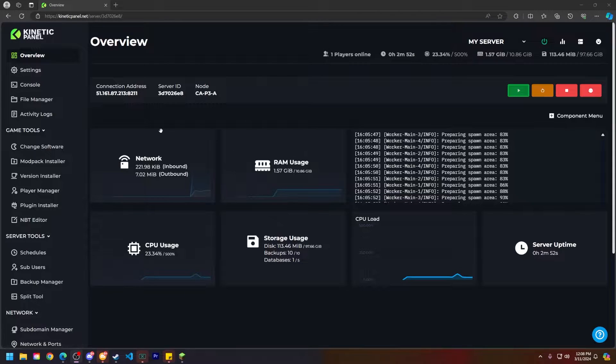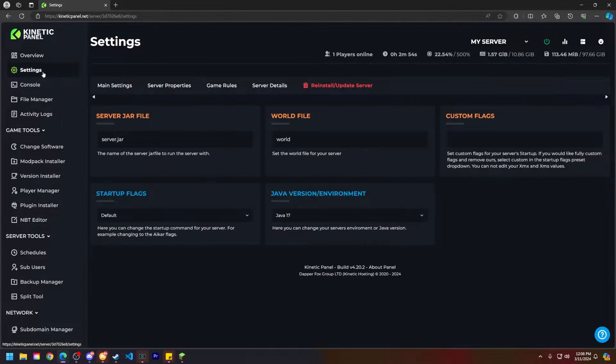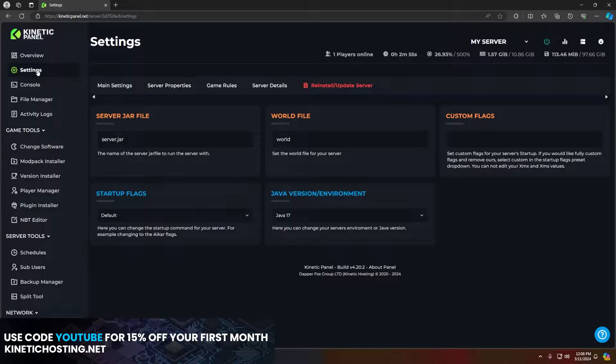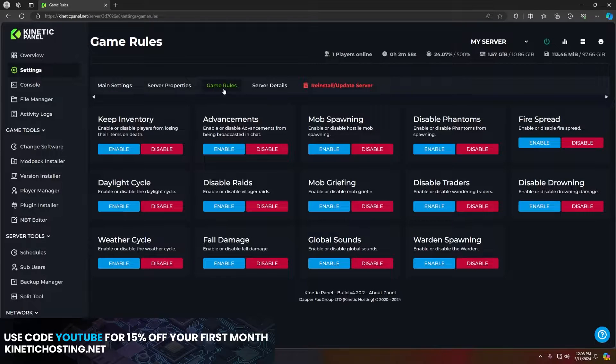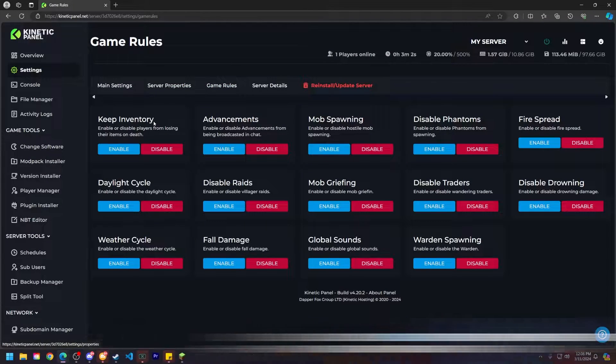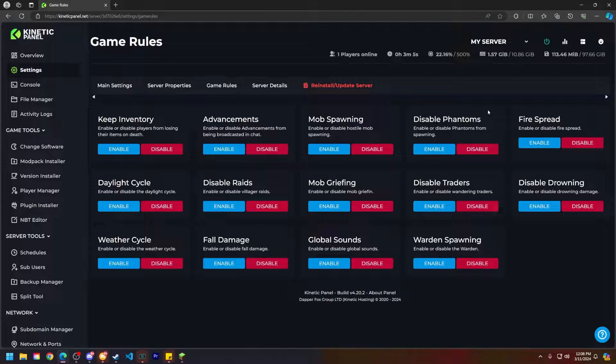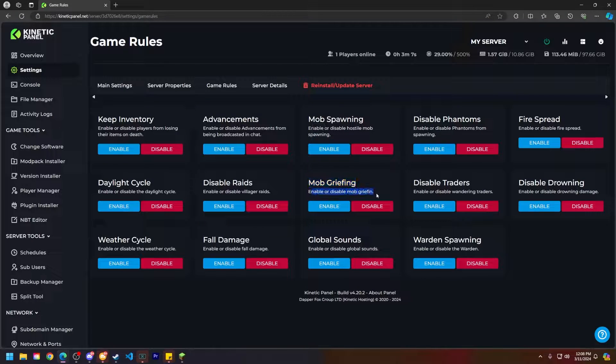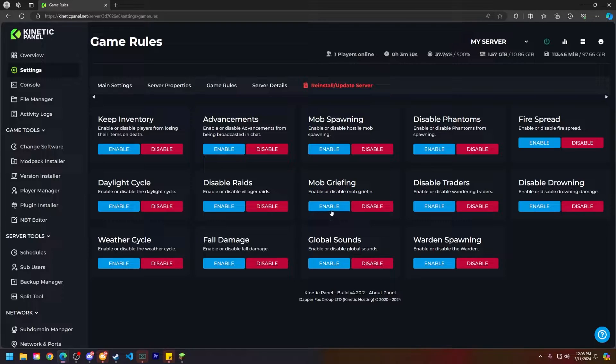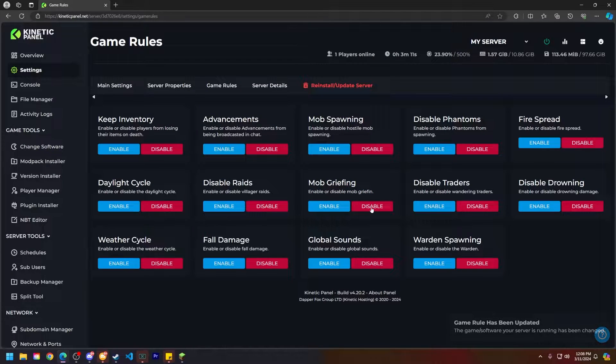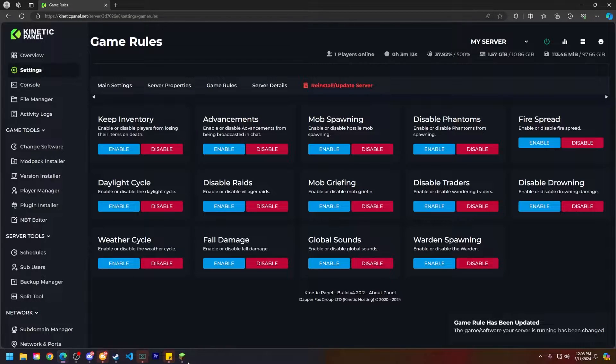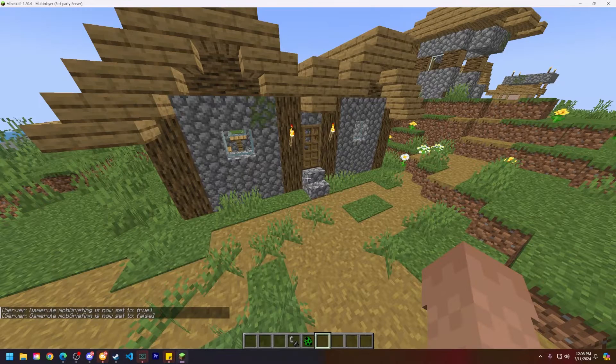All right, now that we are on the kinetic panel, head to the left-hand side to the settings page, then go to the game rules category. Find the mob griefing tab here. It's enable or disable mob griefing. Go ahead and toggle that to your liking, and that's how you disable mob griefing.